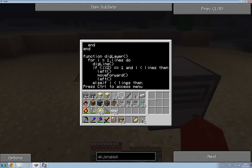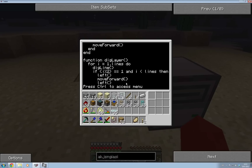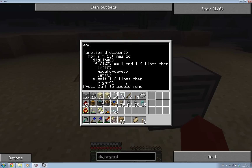Let me just show you one thing I added that didn't fix the problem but that did fix a bug. In this if statement, in the digLayer function, I added `i < lines`, which means that if you are digging your last line, your very last one, then you won't do the turn and move forward to go to the next line.